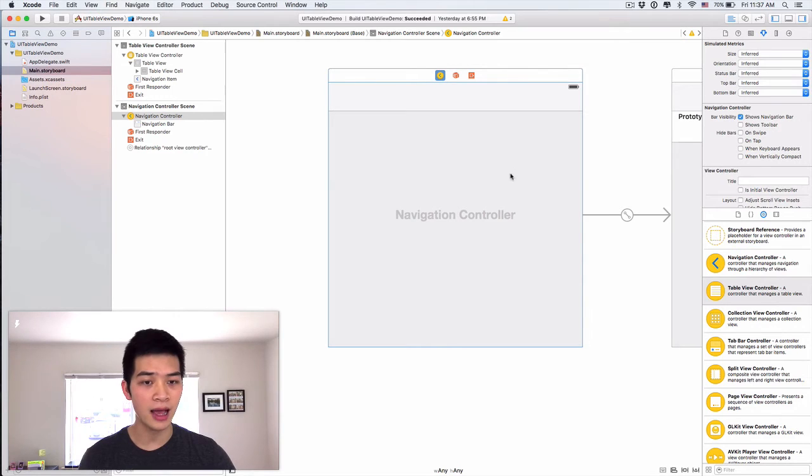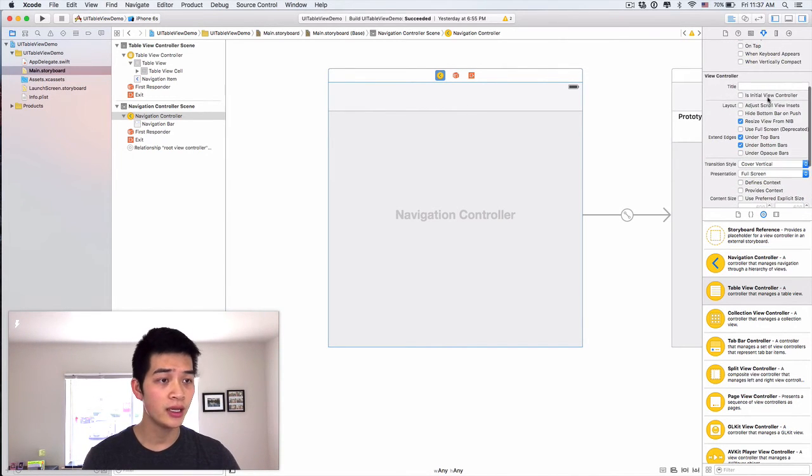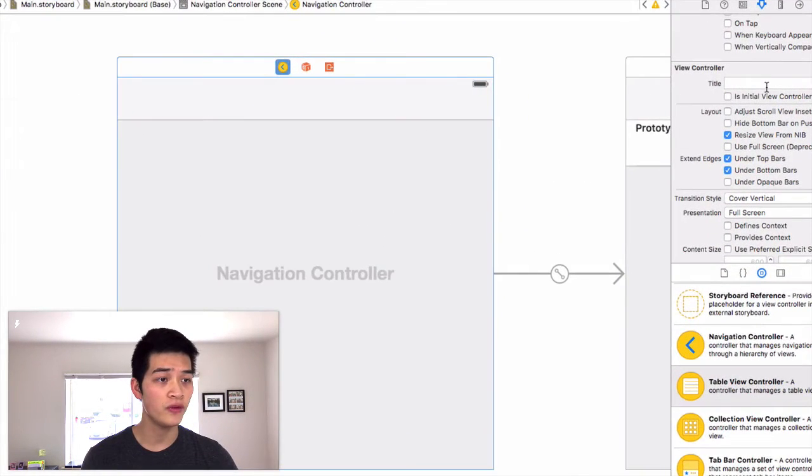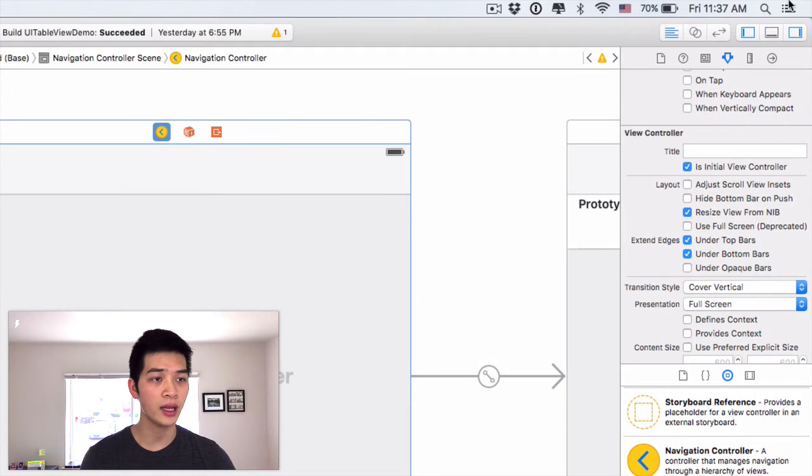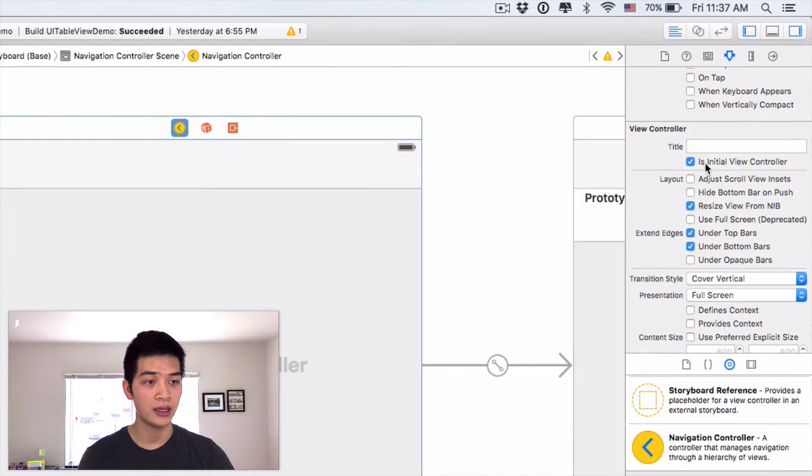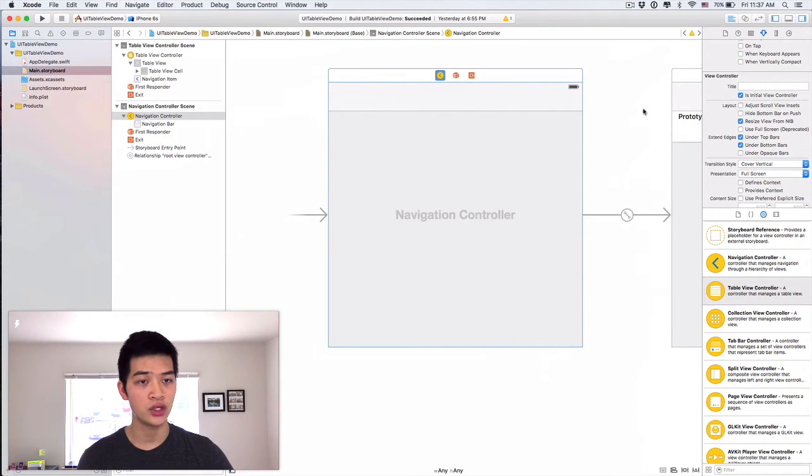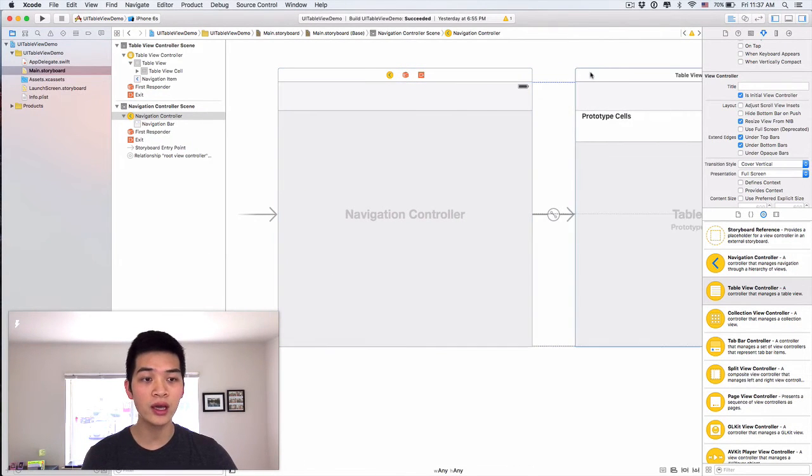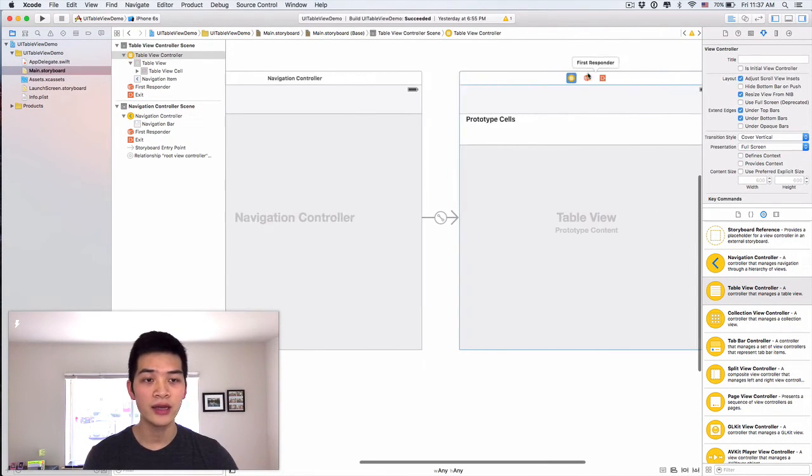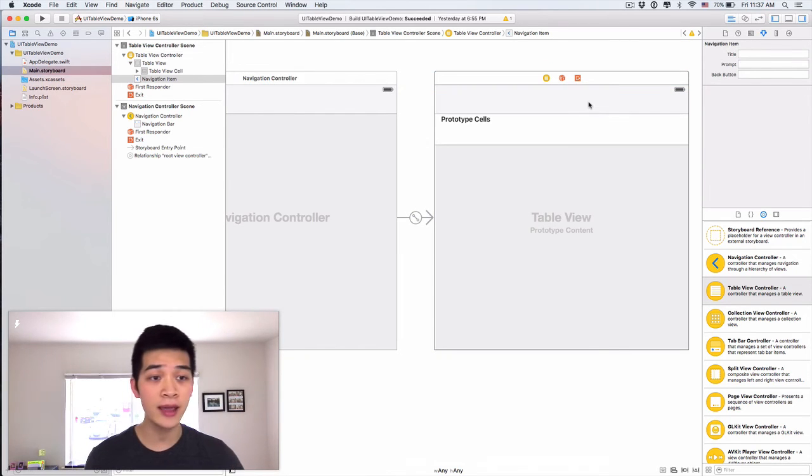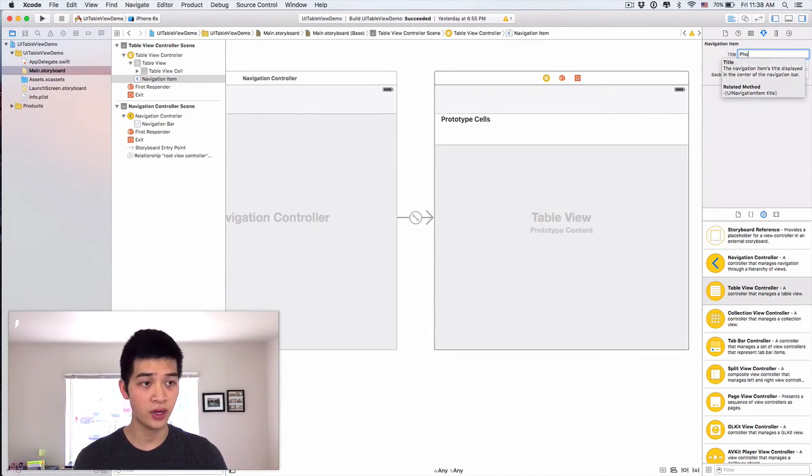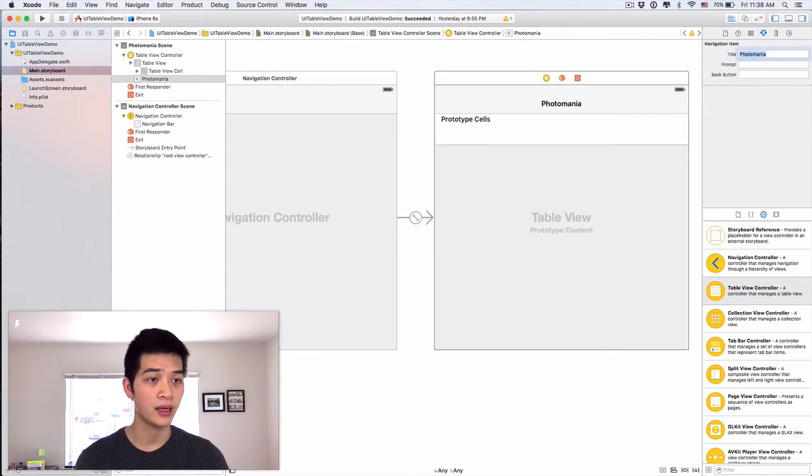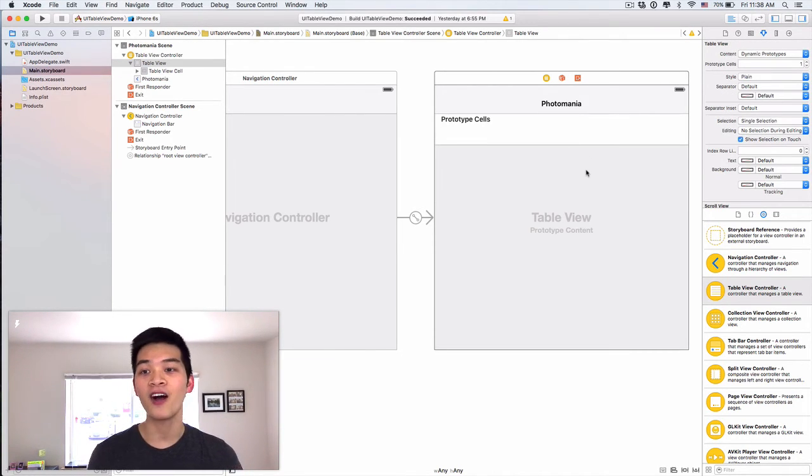So then we have the navigation controller. Now I want to make this navigation controller to be the initial view controller like this. Click onto the attribute inspector and make sure that the initial view controller. Then we are good to go. Now, next thing is, let's name the title of this navigation item to be photo mania. Like that. Cool.